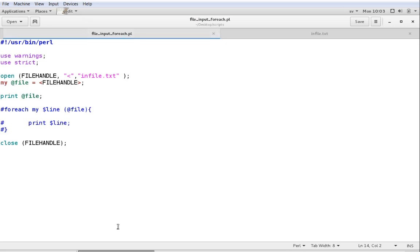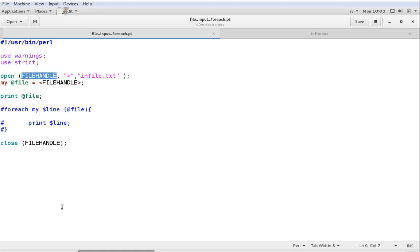Taking input from a file is fairly simple. What you do is use Open, and then within parentheses there are three things that we need, beginning with a name. This is called the file handle — the thing that we're opening — and the first item, which I like to write in capital letters, though it doesn't have to be, is the name of the file handle.